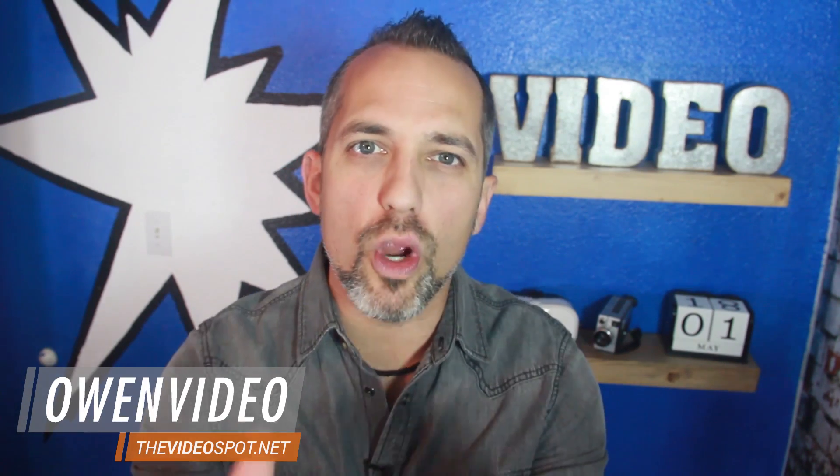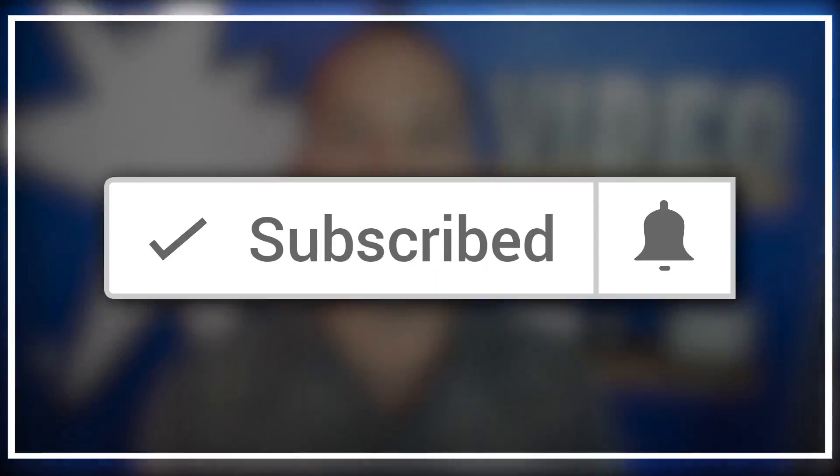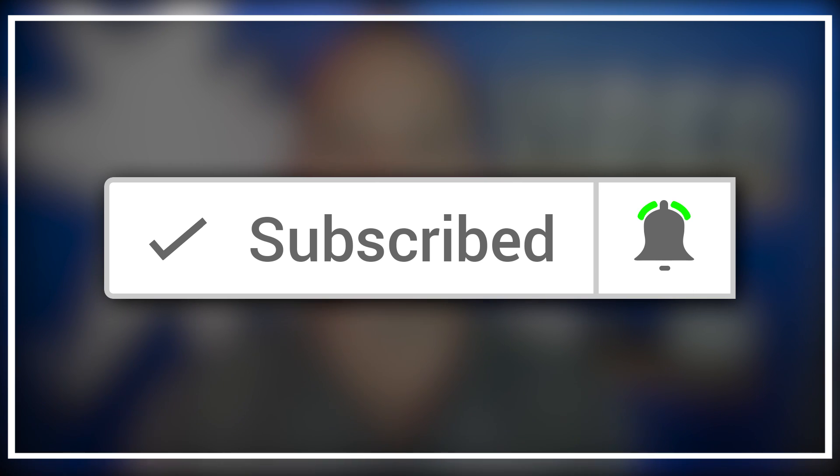Hey everybody, welcome back to the VideoSpot.net where you will learn up-to-date marketing tactics to grow your business with online video. I'm Owen Video and would love it if you subscribe to the show. Be sure to click on the bell notification, so that you get an alert each time we upload a new video. Go ahead and do it little Susie.